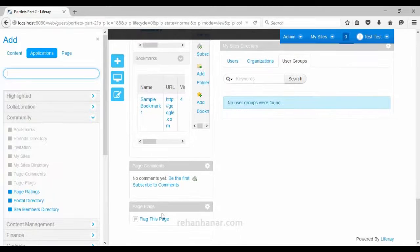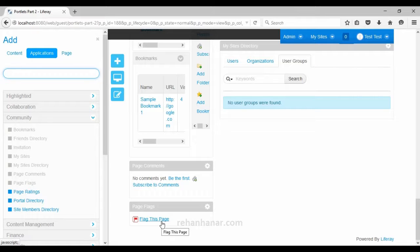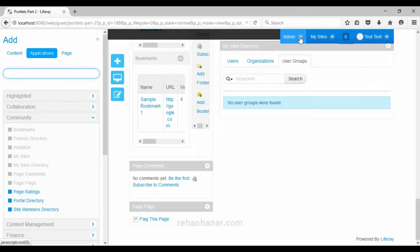Similar to page comments, you could have found a flagging option on most websites. If users find the content on a page inappropriate, you can give them the option to flag that page so it gets reported to the admin, who can then take necessary action such as removing the page. You don't have to configure or program anything — Liferay provides support for all of this.